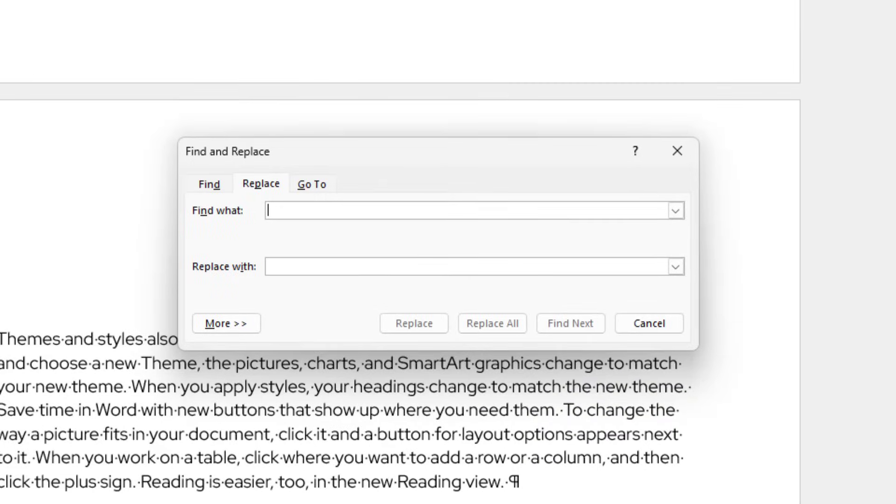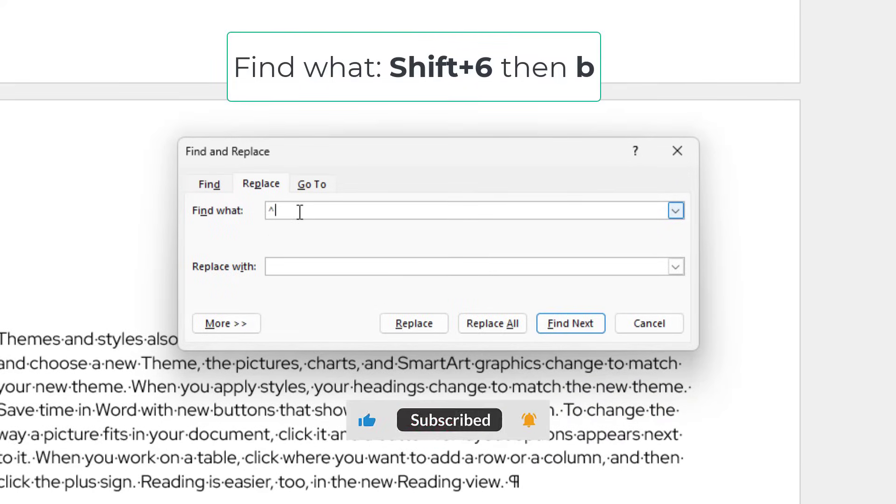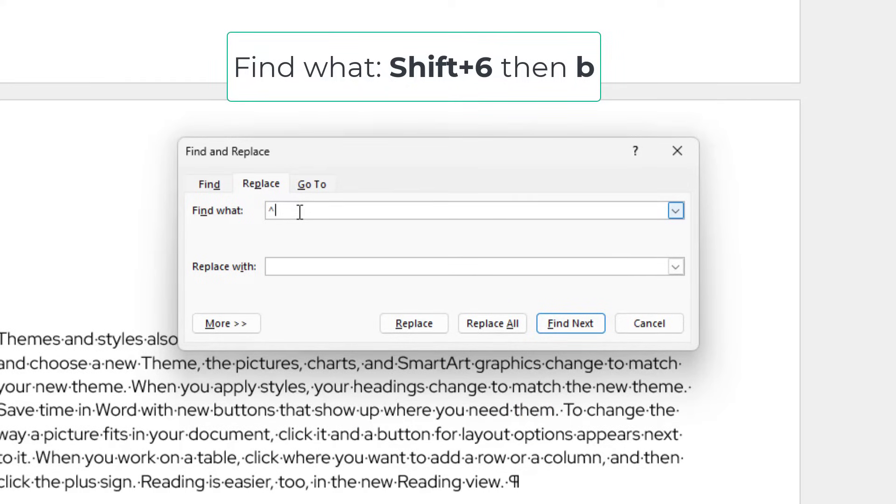Into the Find What section, I will type Shift 6 to make a caret symbol, and then I will type B using my keyboard.